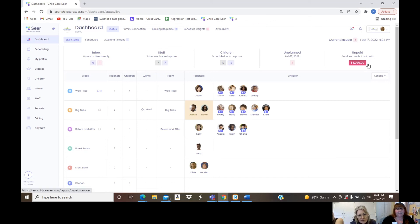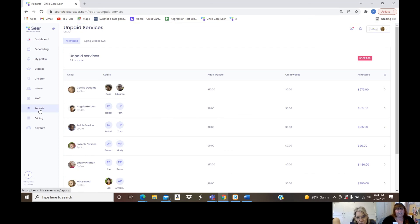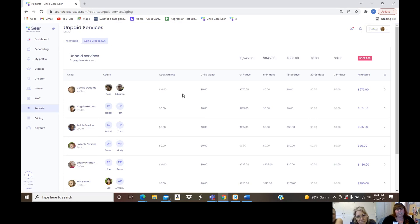On the dashboard we have the unpaid section — you always want to know who owes what. With one click on that red balance box, it transitions you directly into the report of all unpaid accounts. An additional click takes you to the aging breakdown so you can see how long those balances have been outstanding.